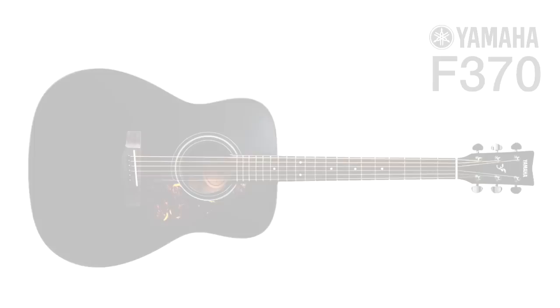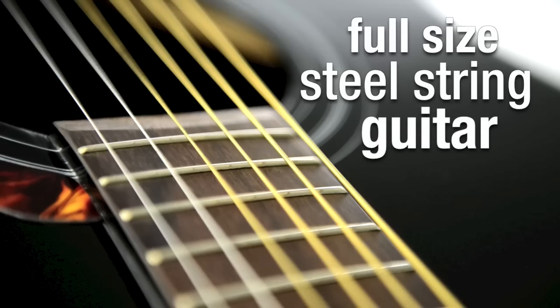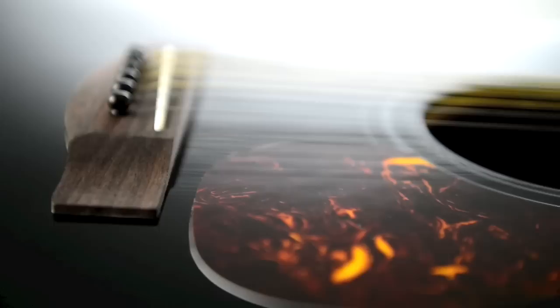Suitable for improving beginners of all ages, the Yamaha F370 is a full-size steel string acoustic guitar designed to be easy to play with a great sound.